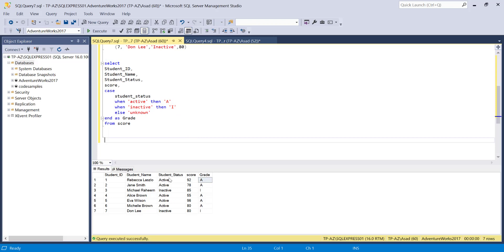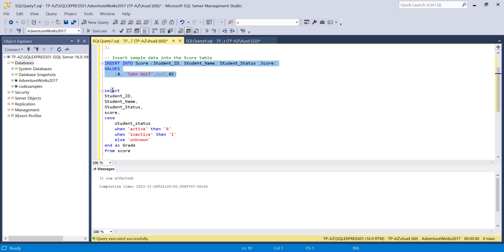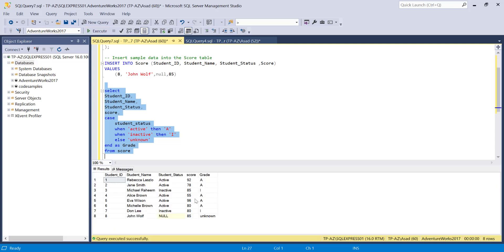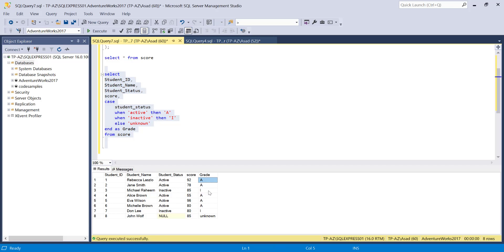When the student status is active, I return 'A'. When it's inactive, it's 'I'. For all others, it's 'unknown'. Since I didn't have any other conditions besides active and inactive, there are no unknowns. Now I'm going to insert one more row — John Wolf — and leave the student status as NULL with a score of 85. When I run this, you'll see the default value because the status is null, so it doesn't fall into either condition and returns 'unknown'.